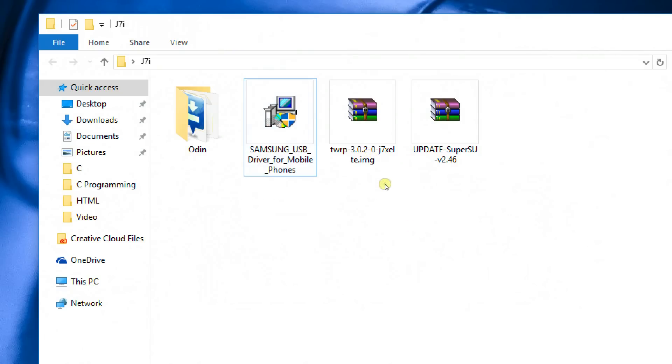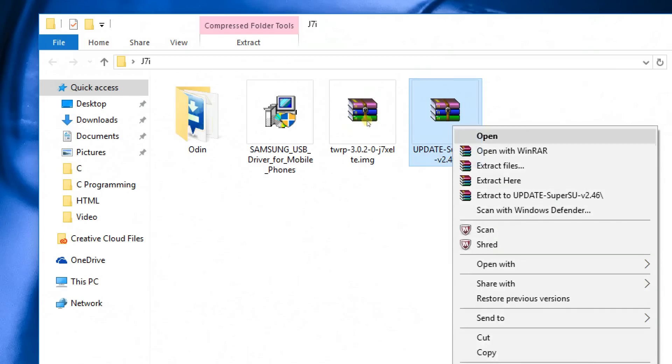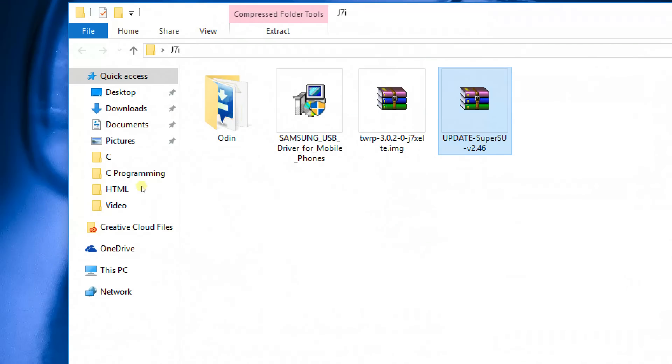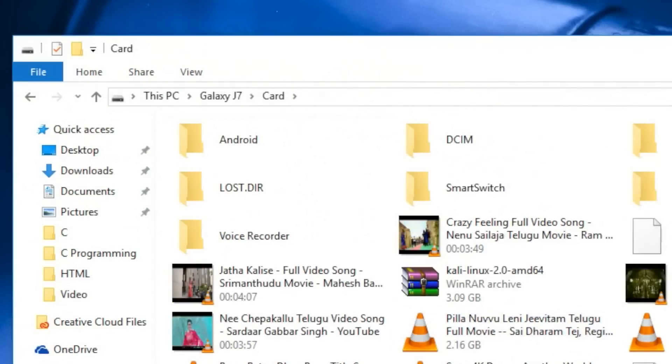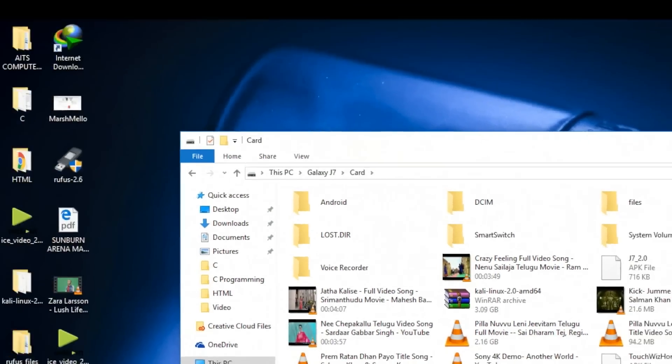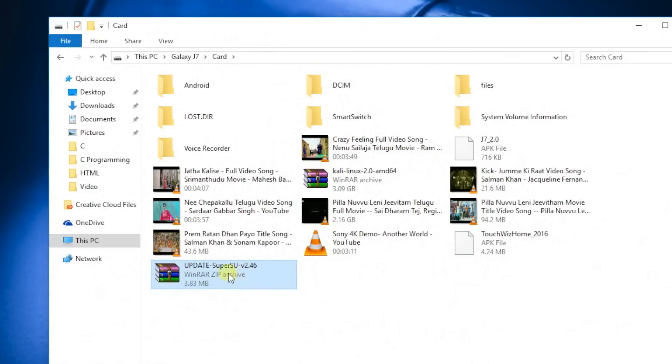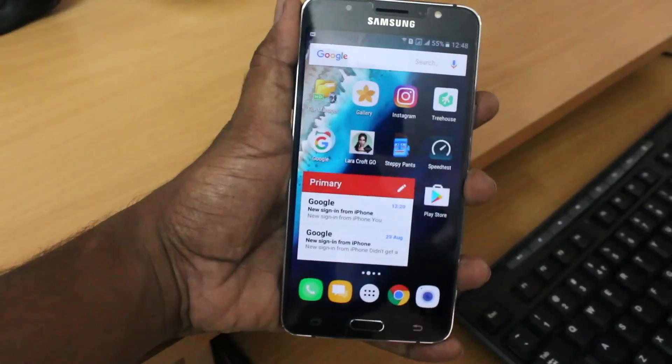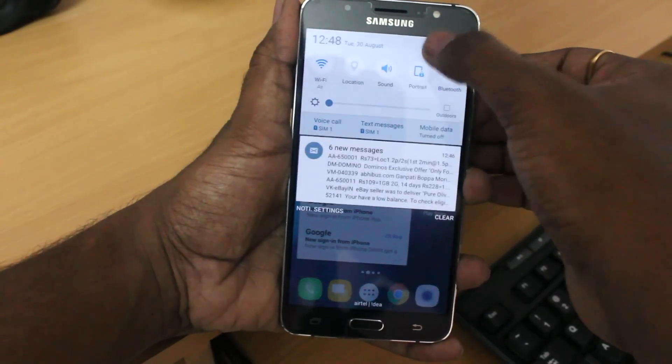Then after that, go ahead and copy the SuperSU which is a root file on your phone to SD card only. Don't copy to the internal SD. Once you copy the file, I'm going to be switching back to the camera view on your mobile phone, your Samsung J7 in this case.